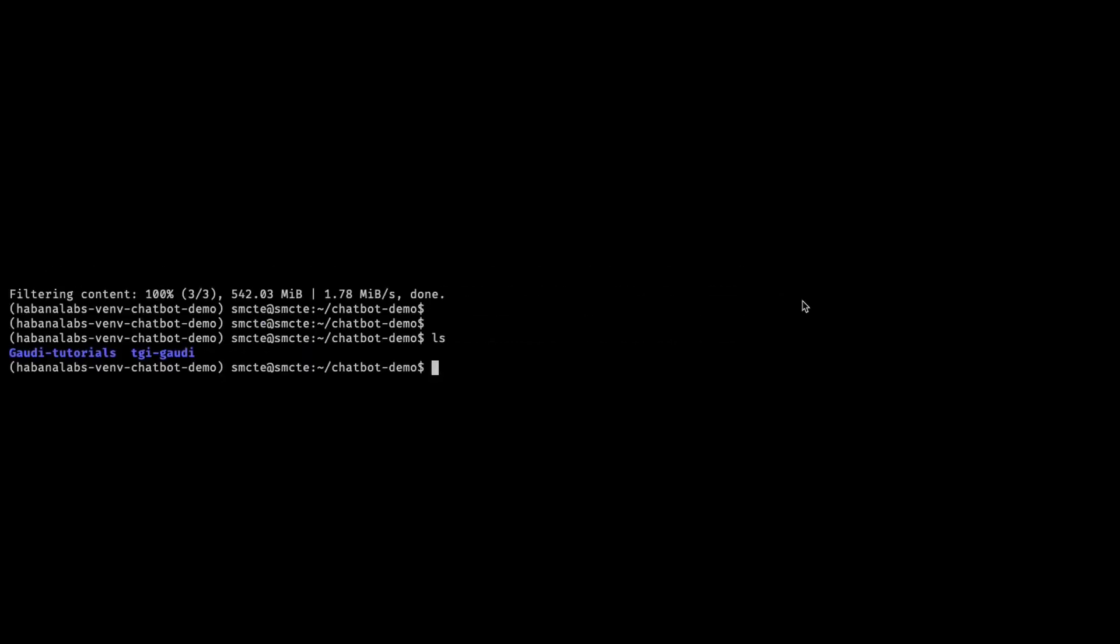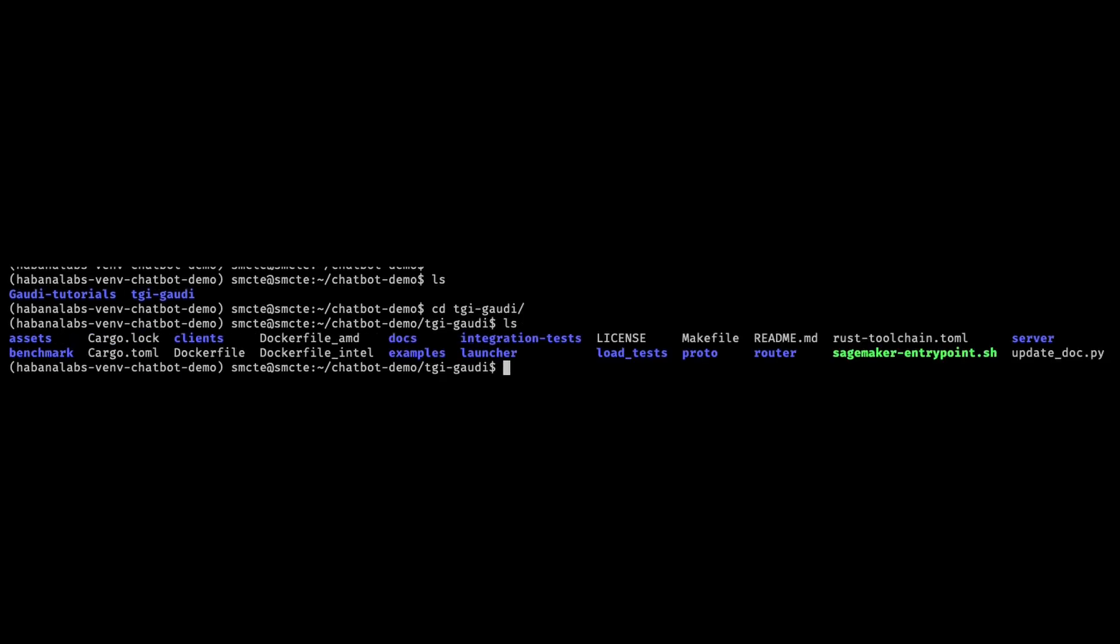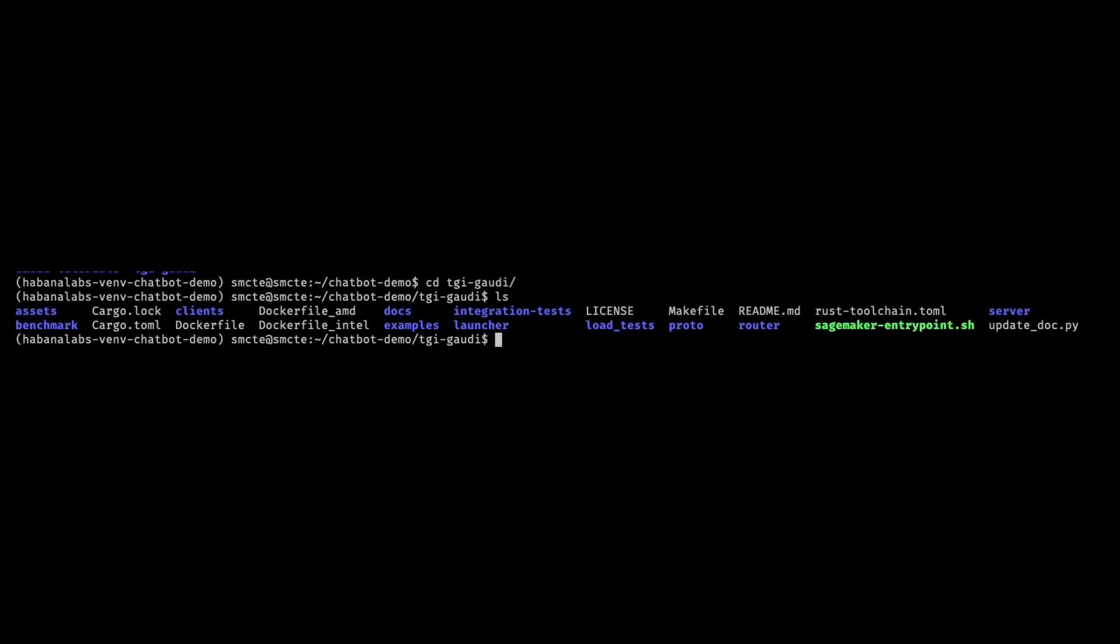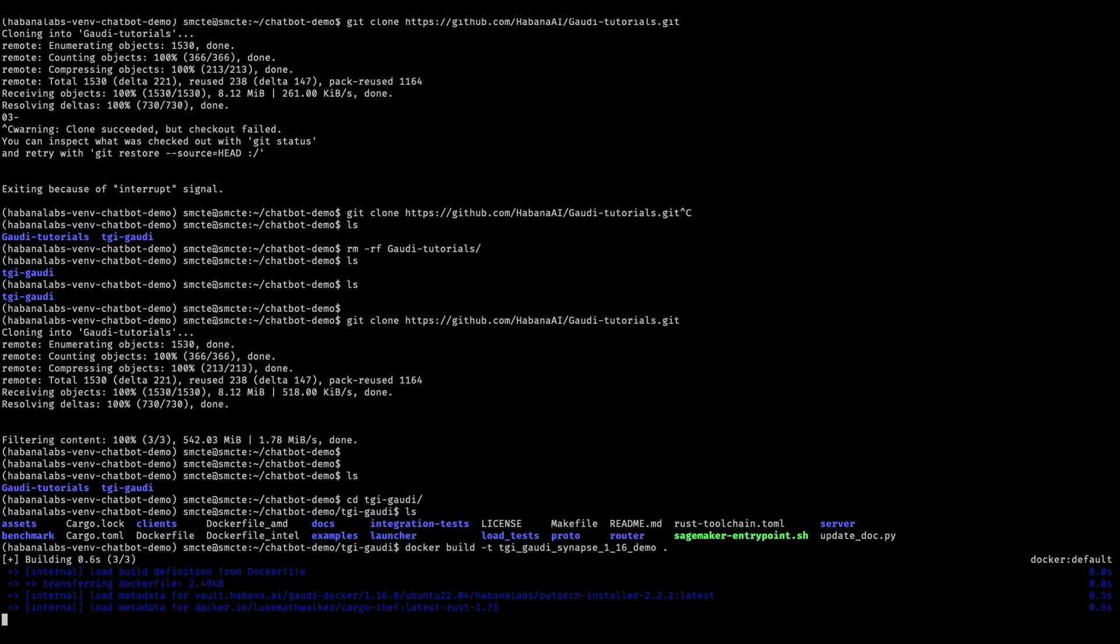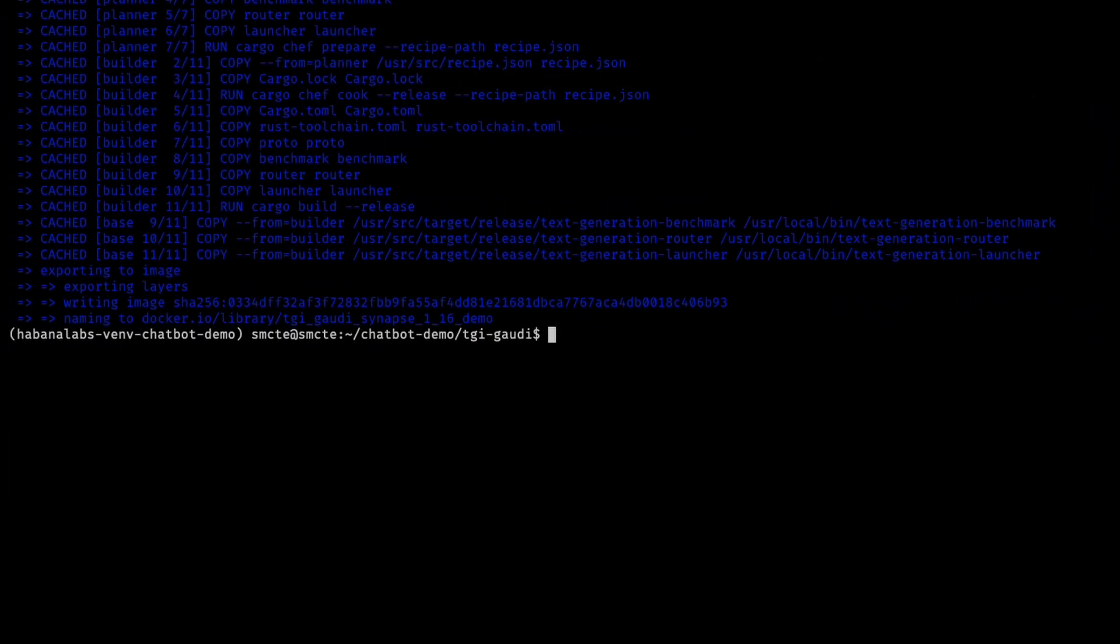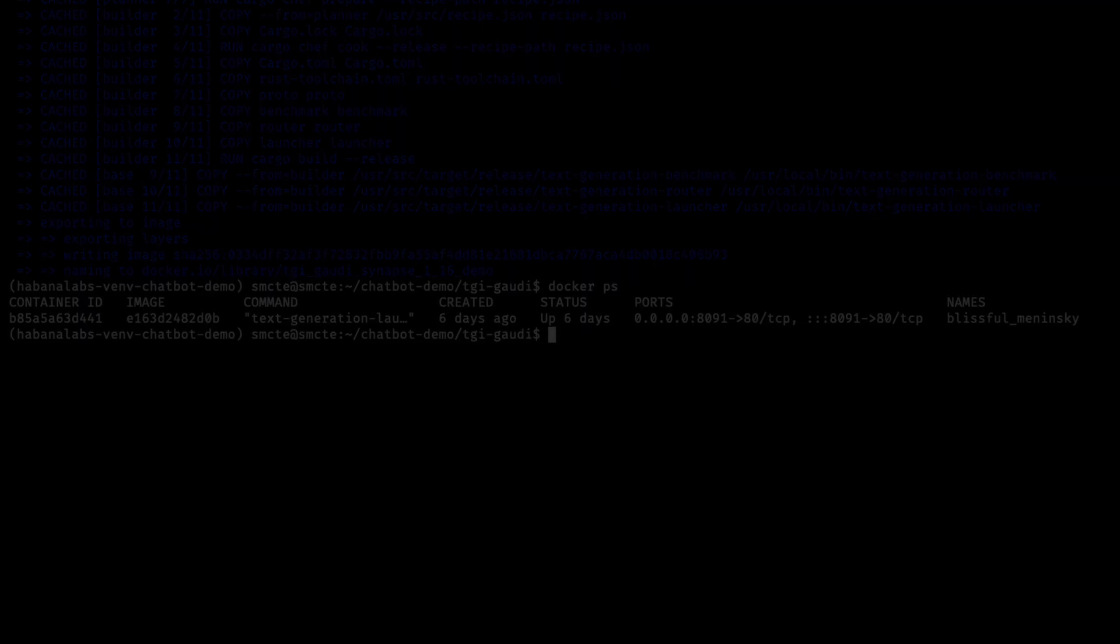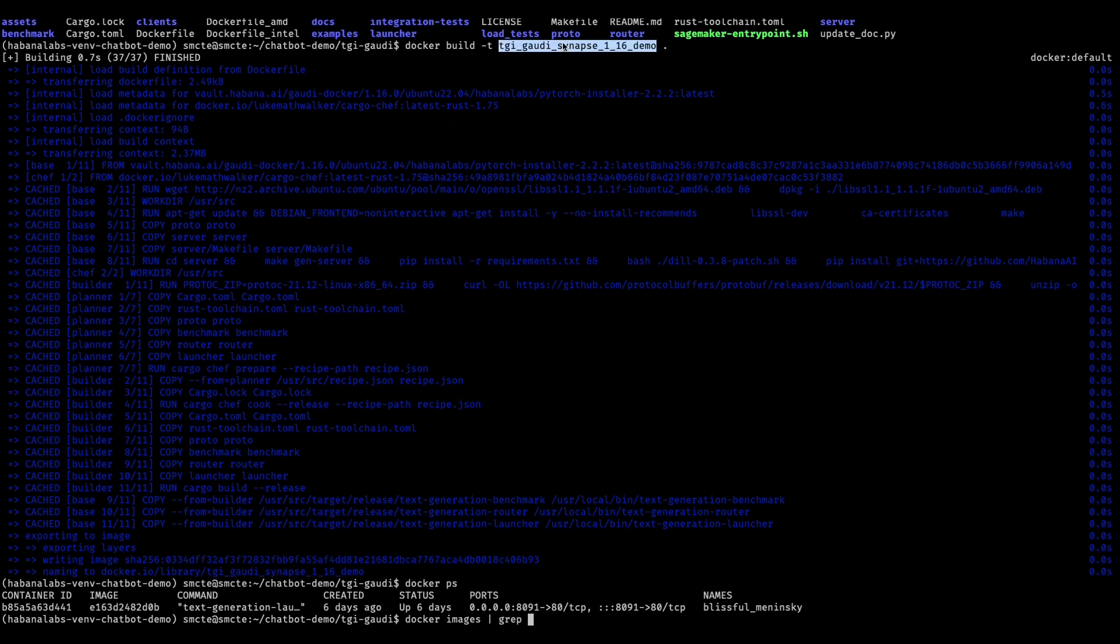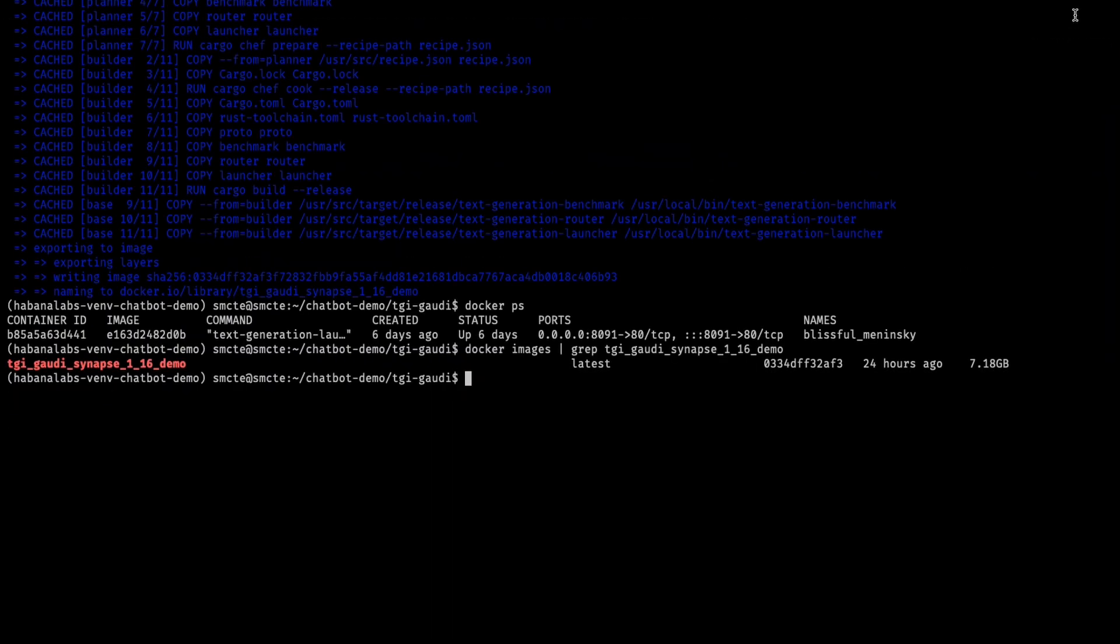Let's look at the TGI Gaudi directory structure. Inside, we'll find a Docker file, which we'll be using to create an instance of the text generation interface Docker image. As this downloads, it may take some time. We've sped through. Let's ensure that the container is online. We'll also check that the image has been downloaded as it has.